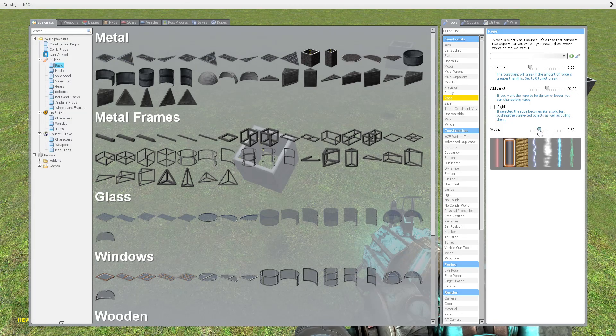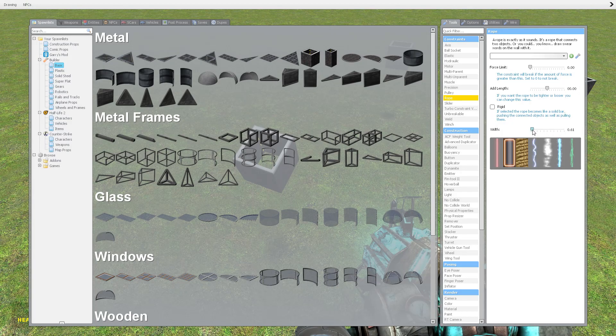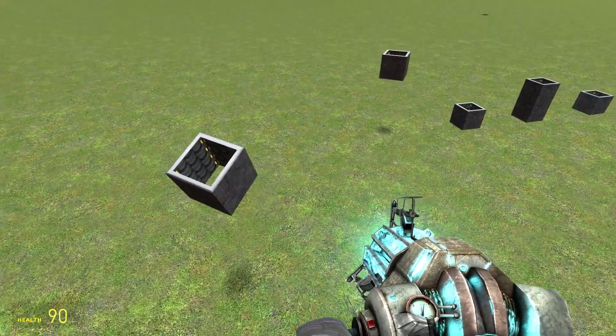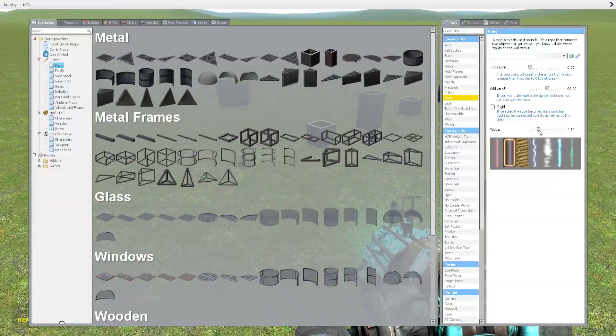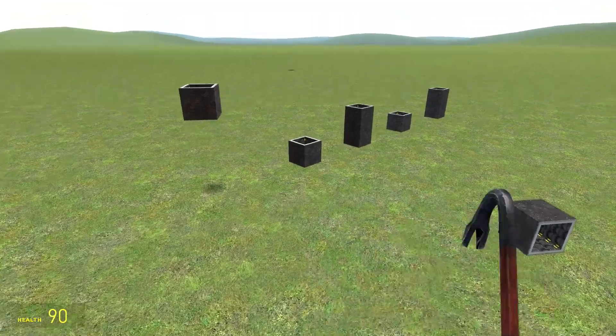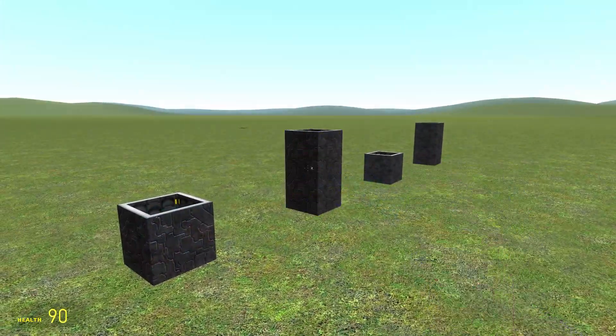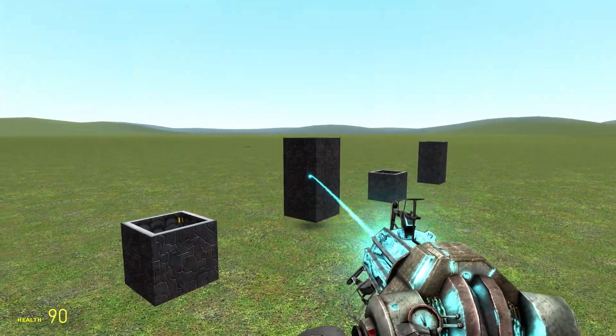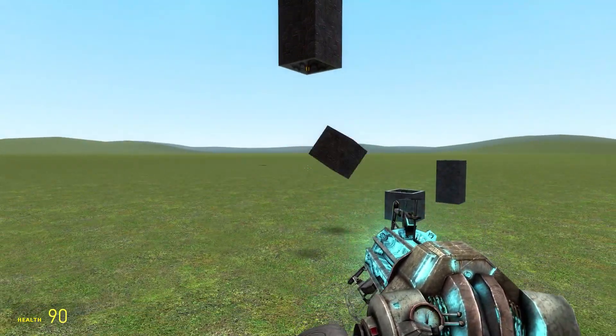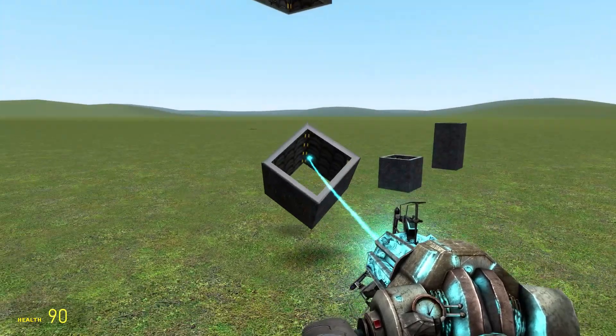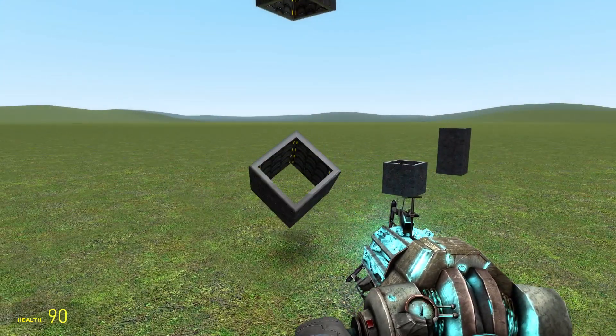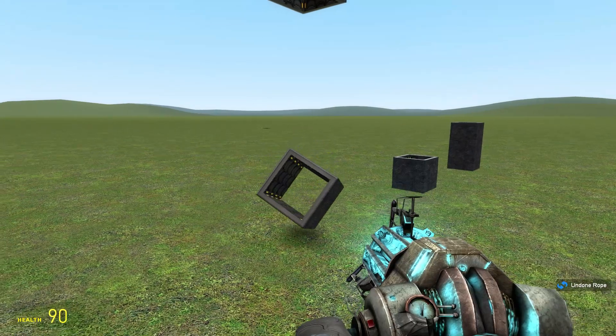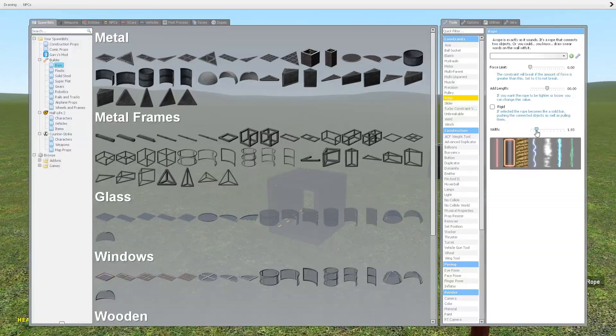Now you can make your ropes invisible if you want. So I can set the width to zero, attach these two props together. There's no visible connection, but they clearly are connected because the rope's there. So I'll set that back to one-ish.